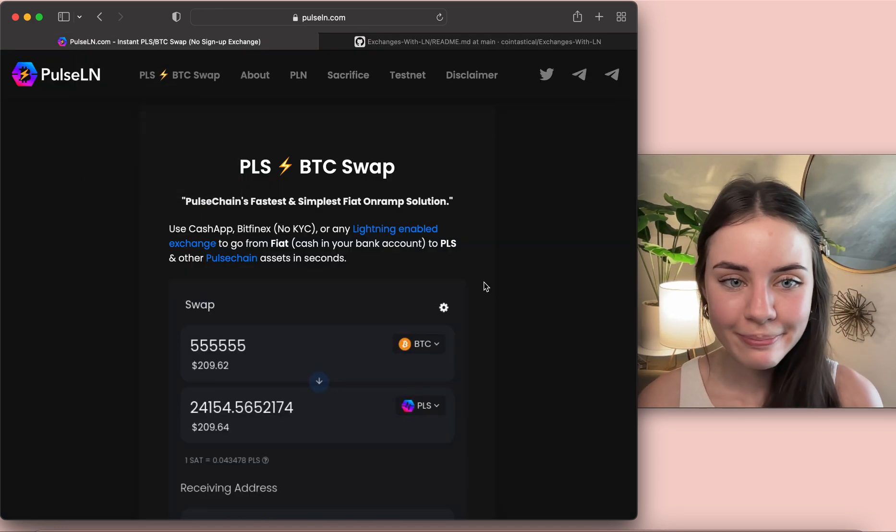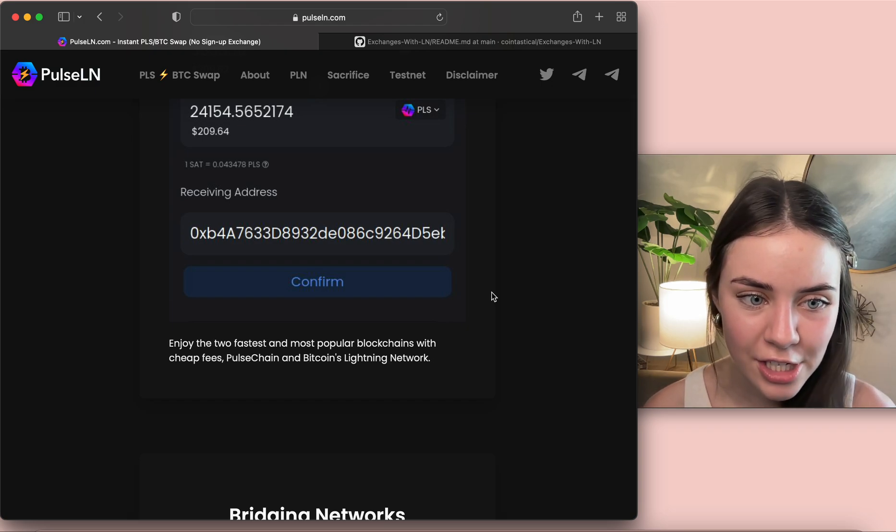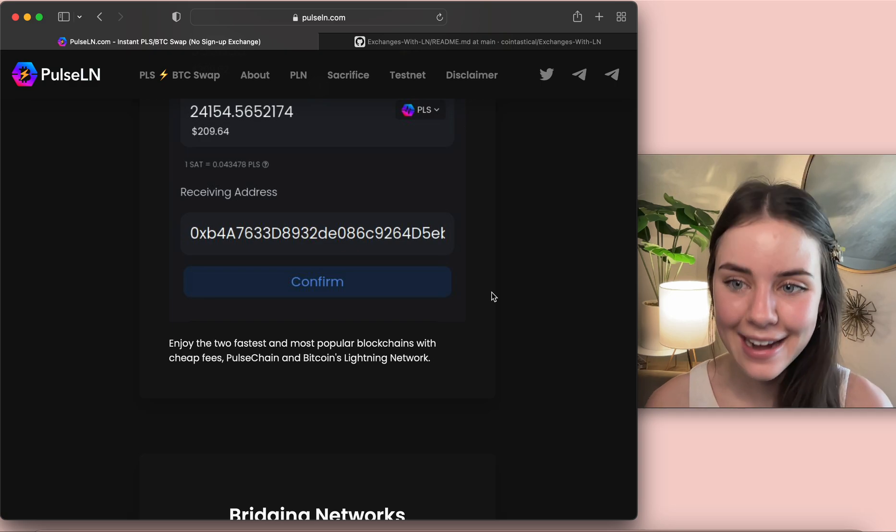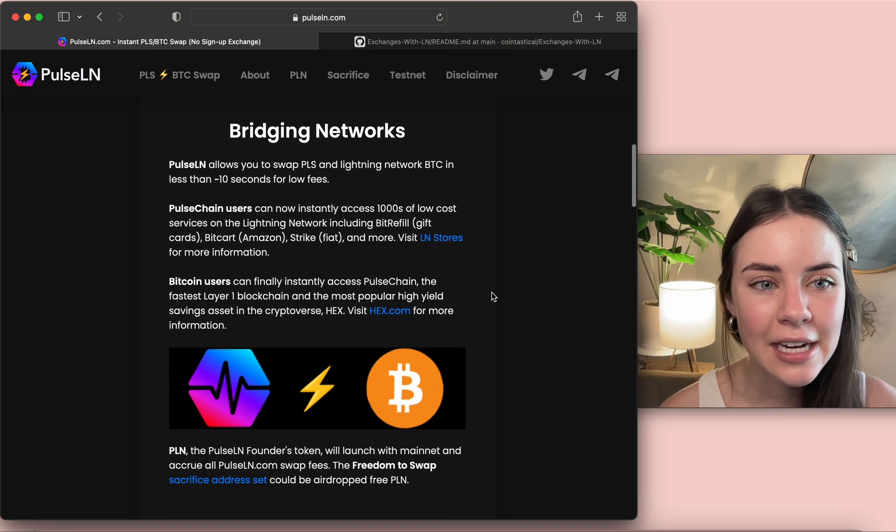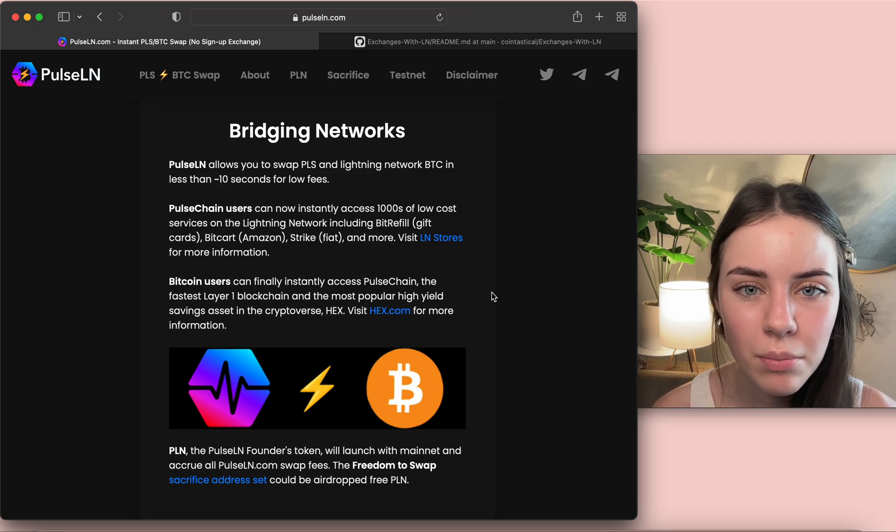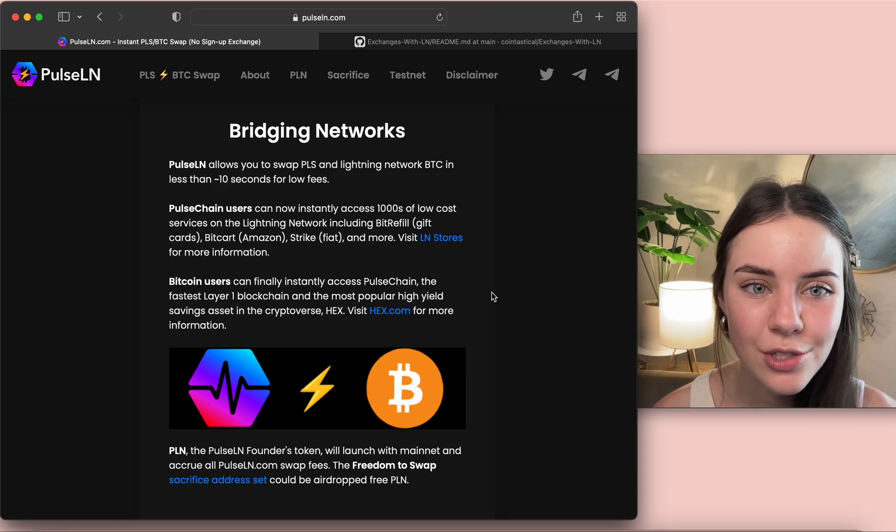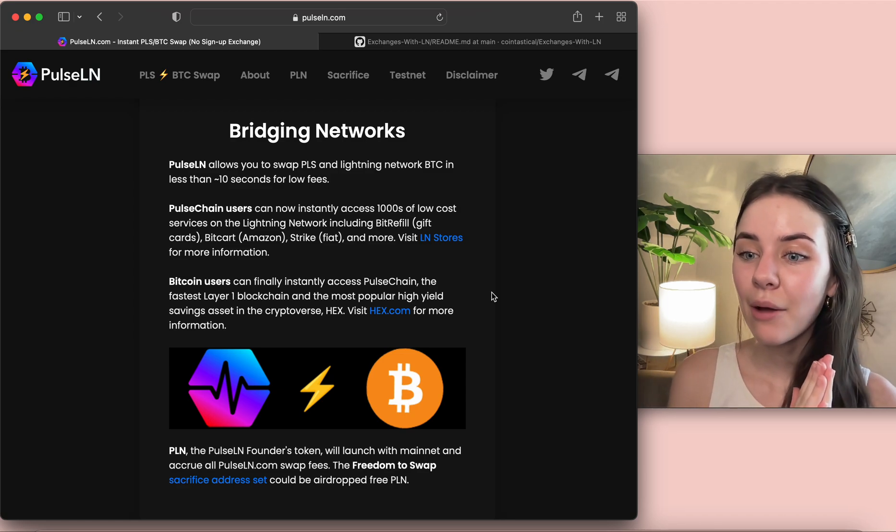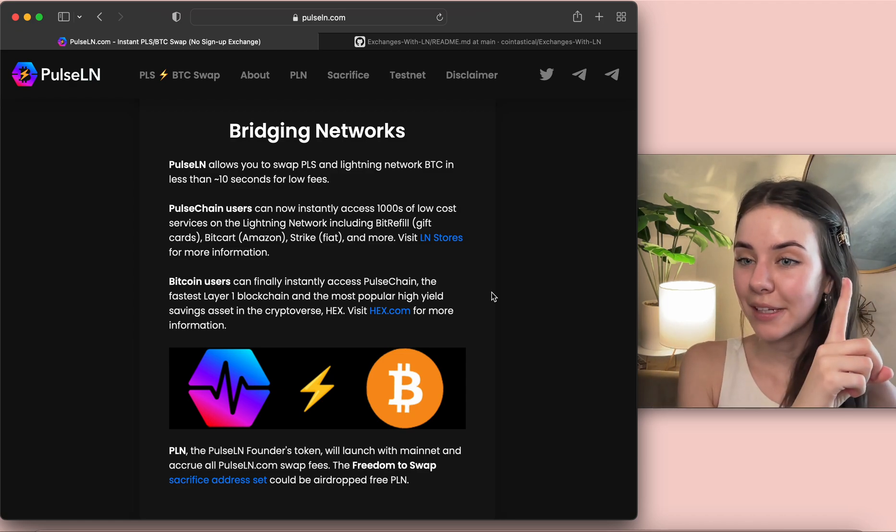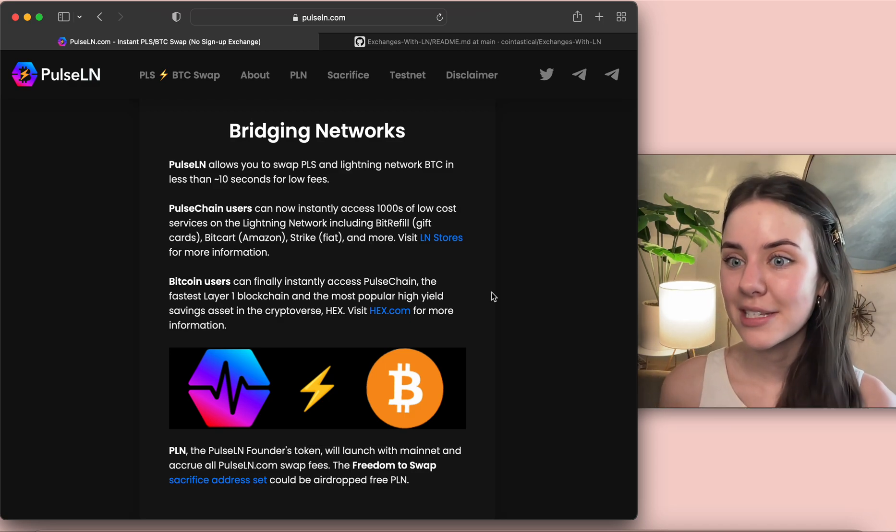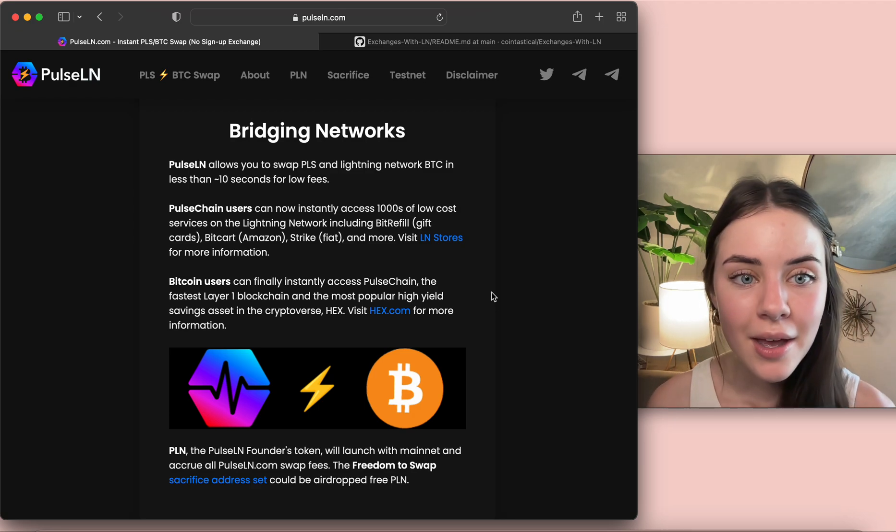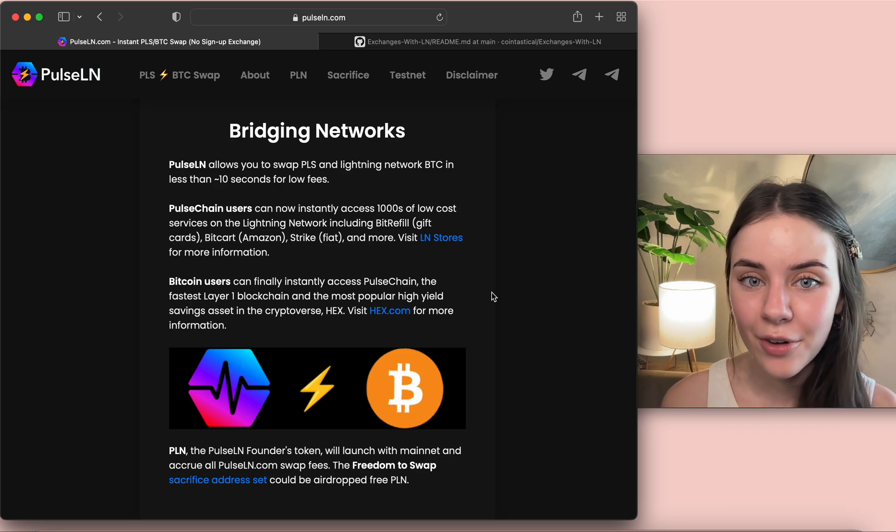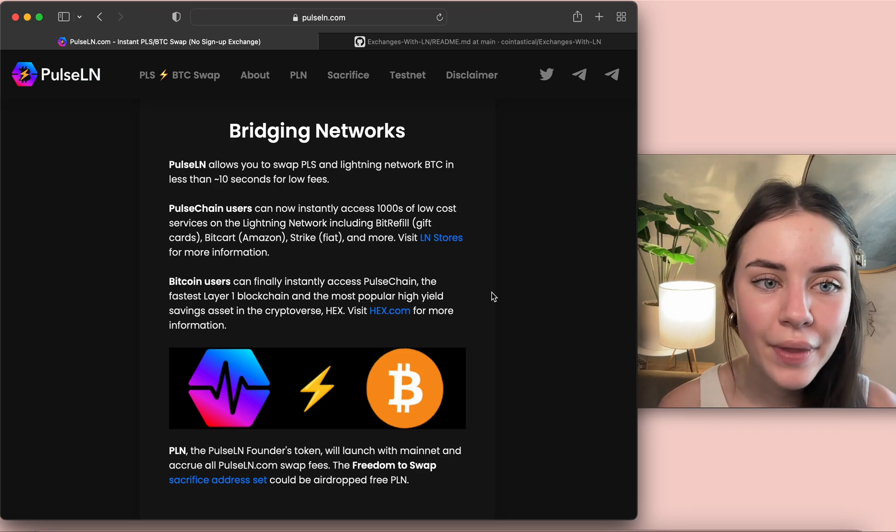And enjoy the two fastest and most popular blockchains with cheap fees - PulseChain and Bitcoin's Lightning network. Great. Okay, bridging networks. PulseLN allows you to swap Pulse and Lightning network BTC in less than 10 seconds for low fees. So something about the PulseChain network, if you don't know what the PulseChain network is I will put a video up here if you want to click on that. But they are going to have some of the lowest fees and it's going to be very efficient so that's going to be awesome.